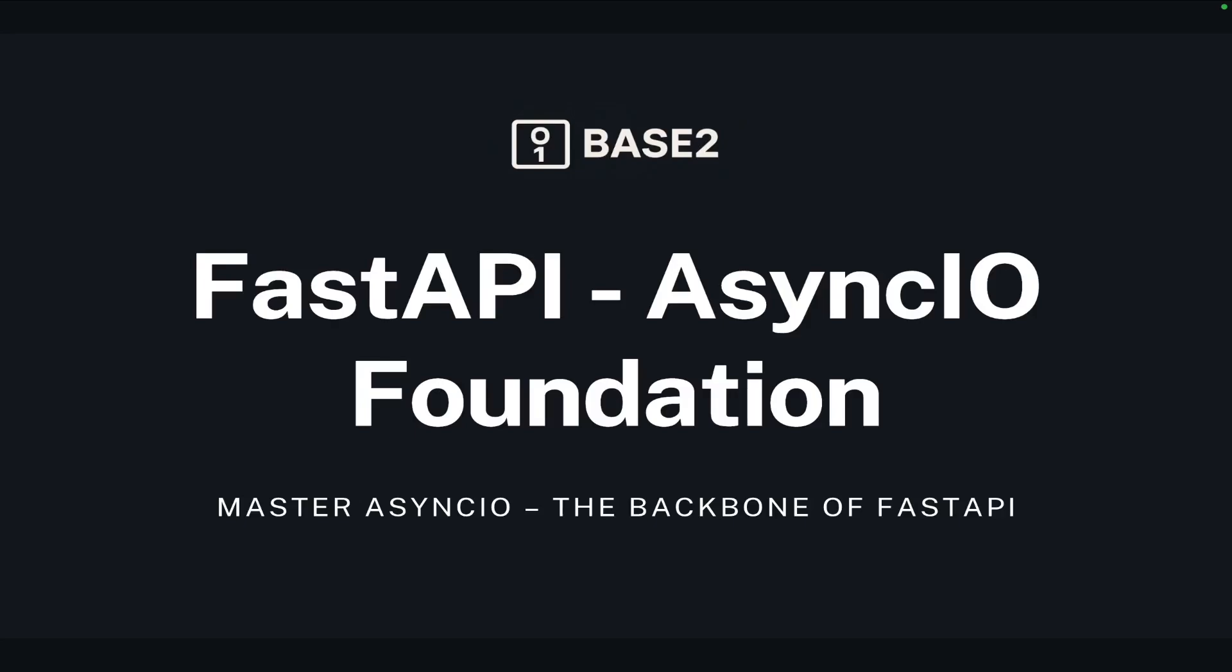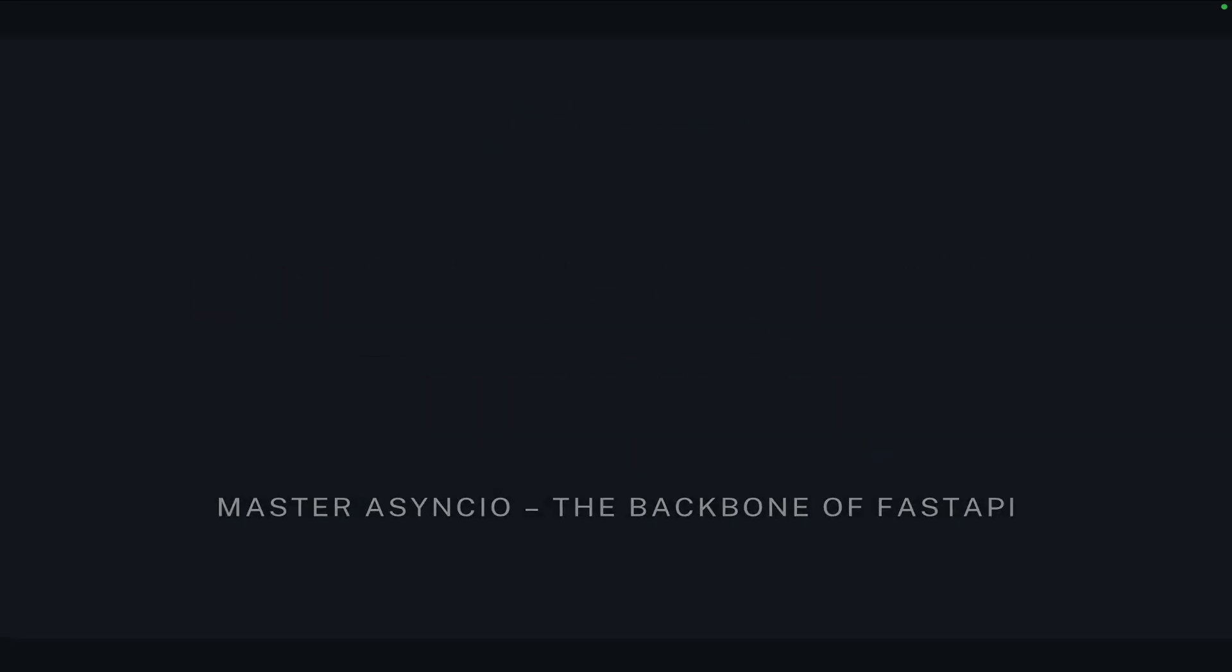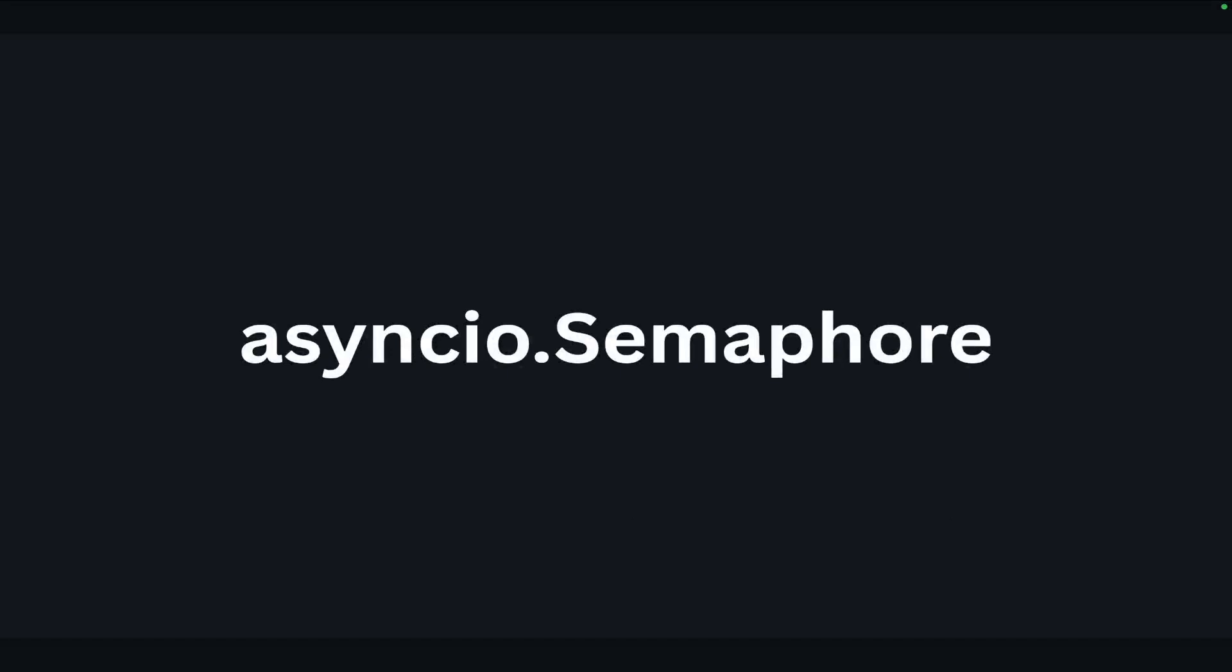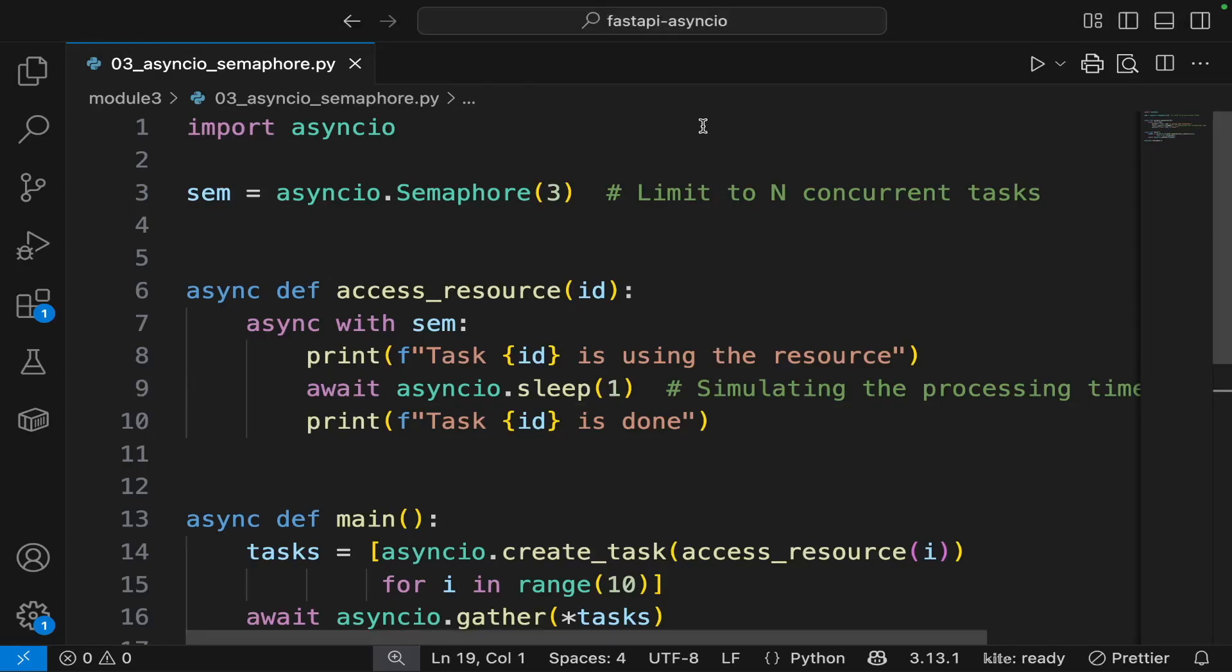This is where semaphores come in. In Python's asyncio, a semaphore acts like a gatekeeper, letting only a limited number of coroutines access a resource at the same time. In this session, you will learn how to use asyncio semaphores to prevent overloads and stay within API limits.